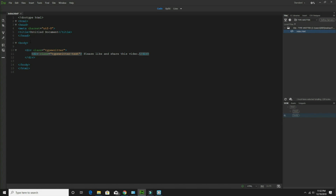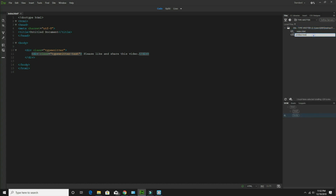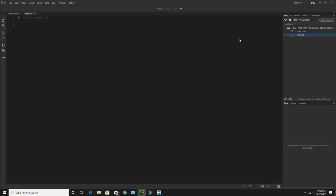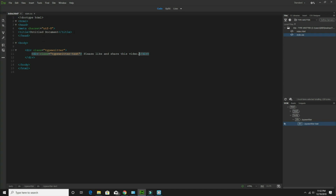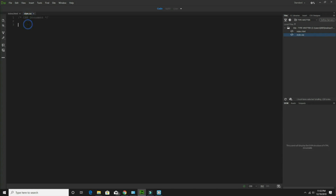Now after that I have to take another file named style.css. In index.html I have to link it up, so in between the head section you have to link up style.css. Save it. Now come back to style.css.